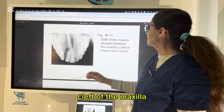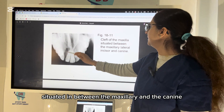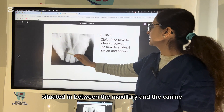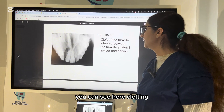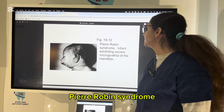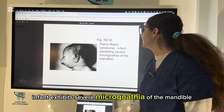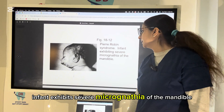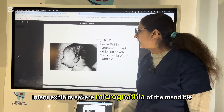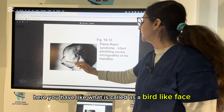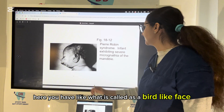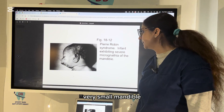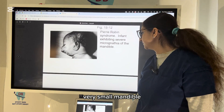A cleft of the maxilla is situated between the lateral incisor and the canine, as you can see here. Pierre Robin syndrome — the infant exhibits severe micrognathia of the mandible, presenting with what is called a bird-like face, with a very small mandible.